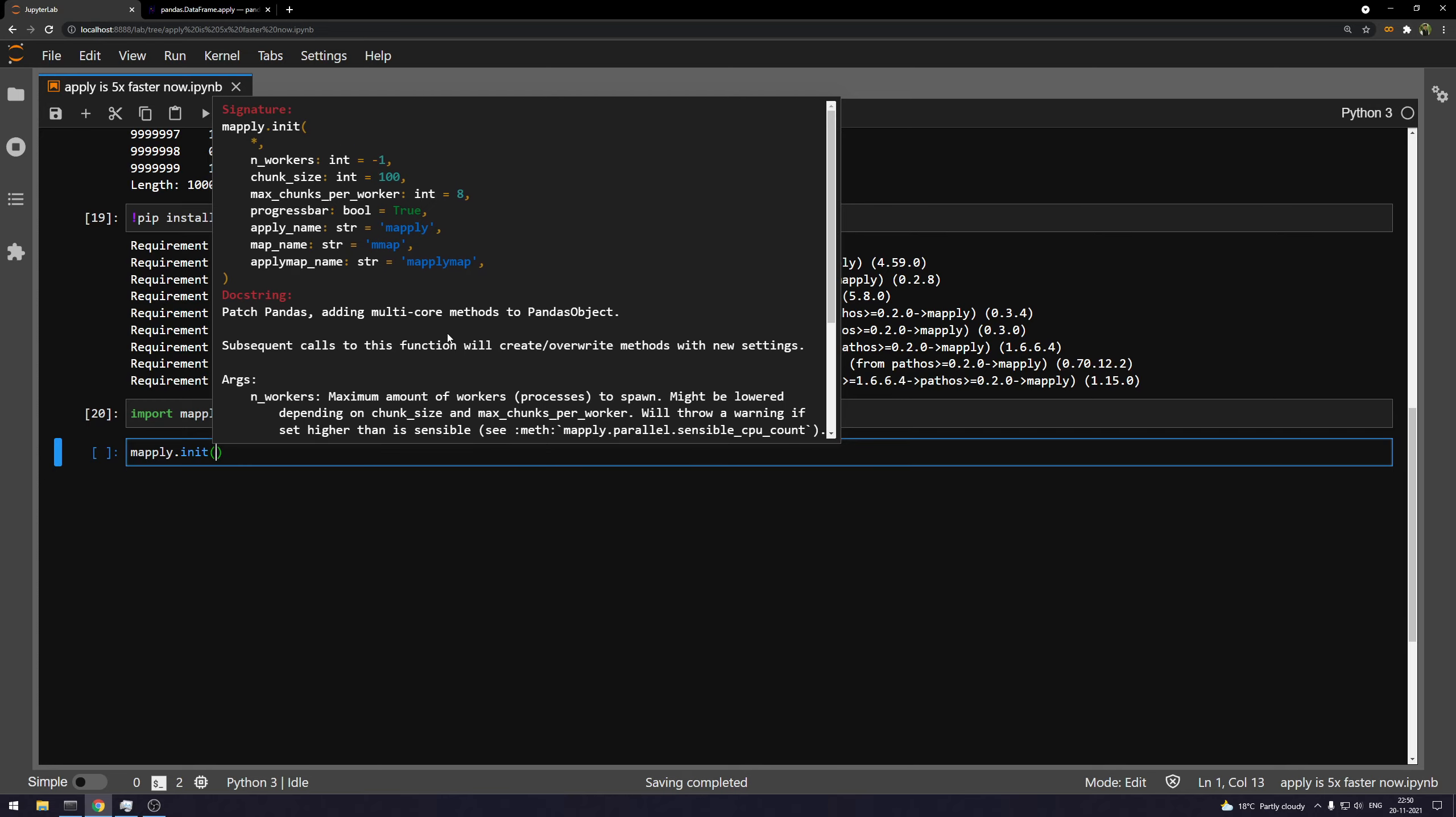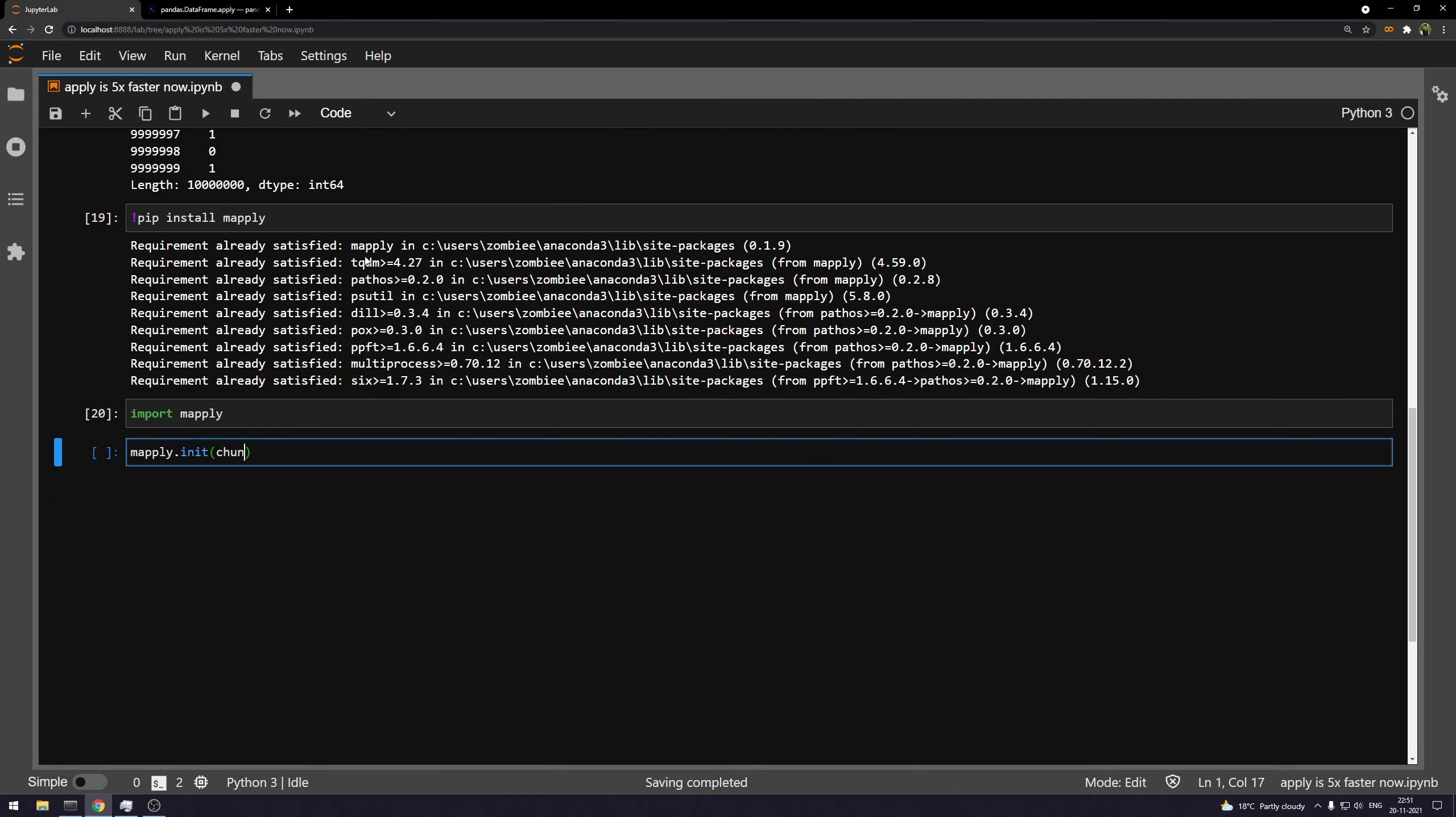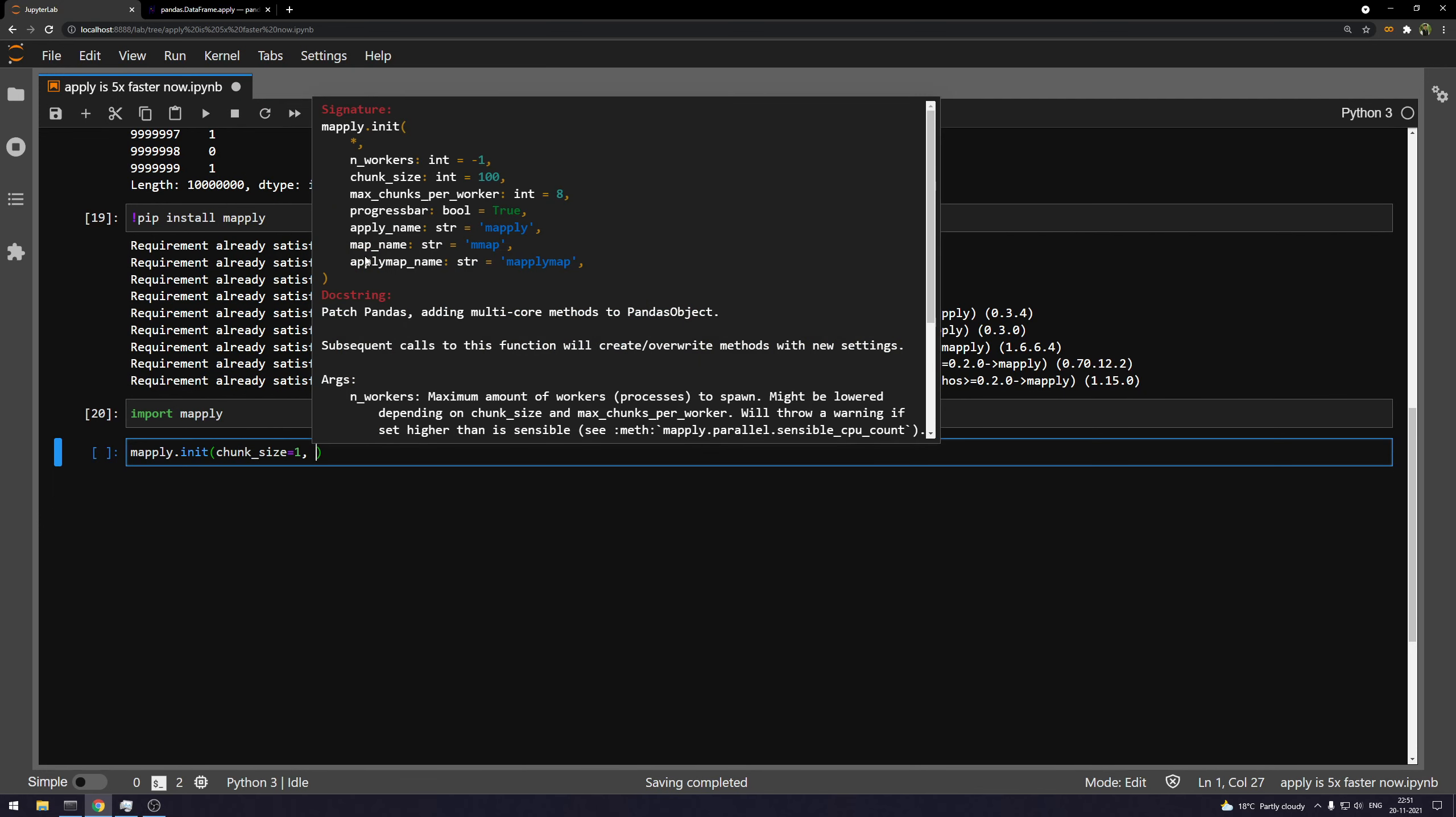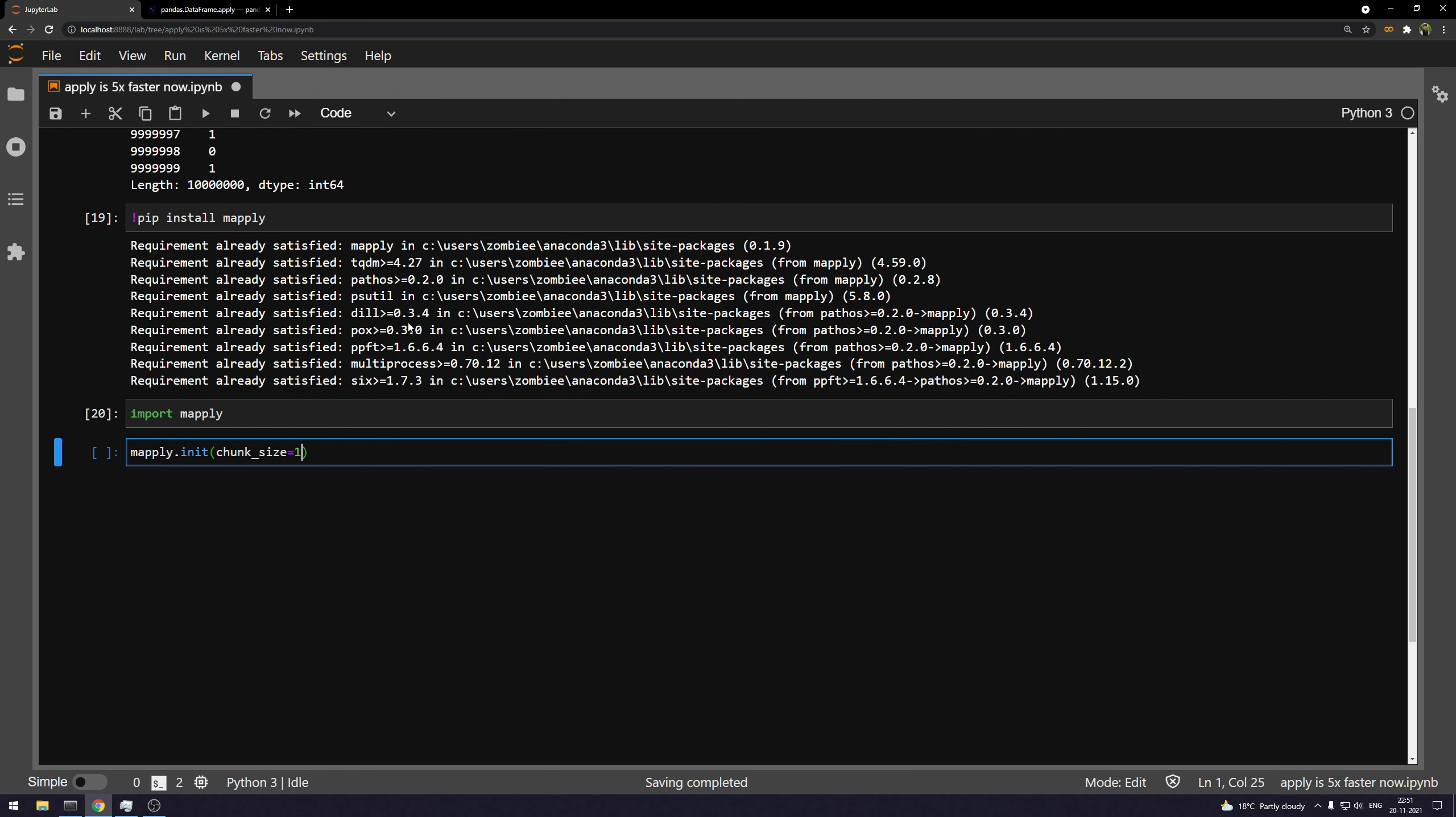So instead of manually tuning the chunk size, I just input as one. And that's what I'm going to do up here. So I'll just input chunk size equals one. And then we also have some parameters for progress bar, the apply name, something like that. So I want the progress bar. So I'm just going to keep it as true.